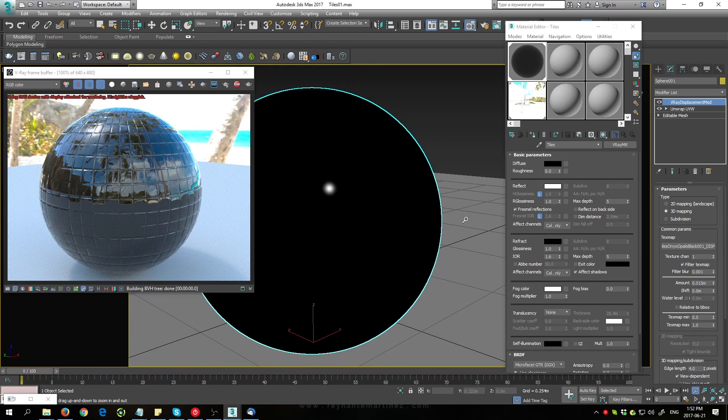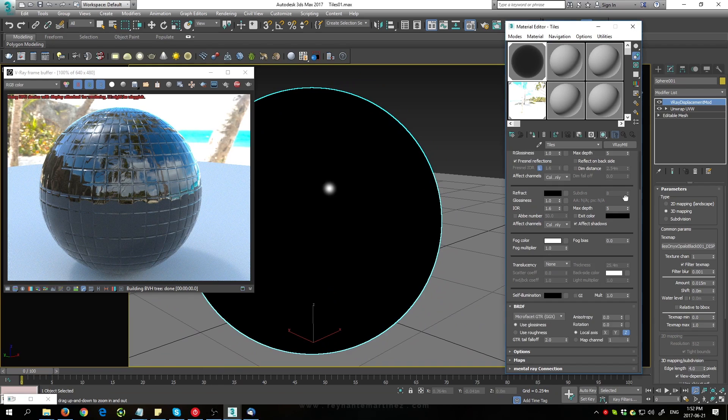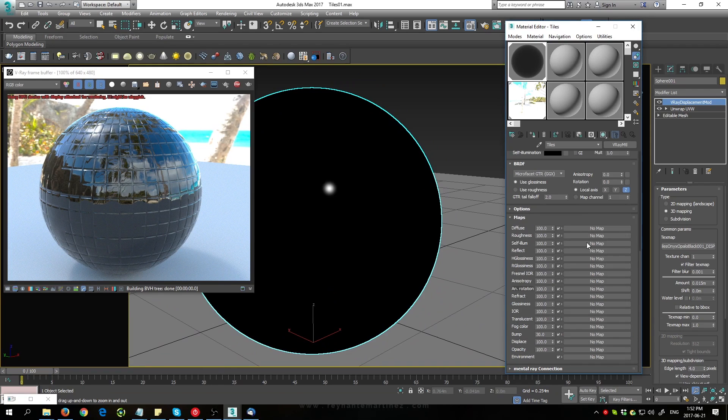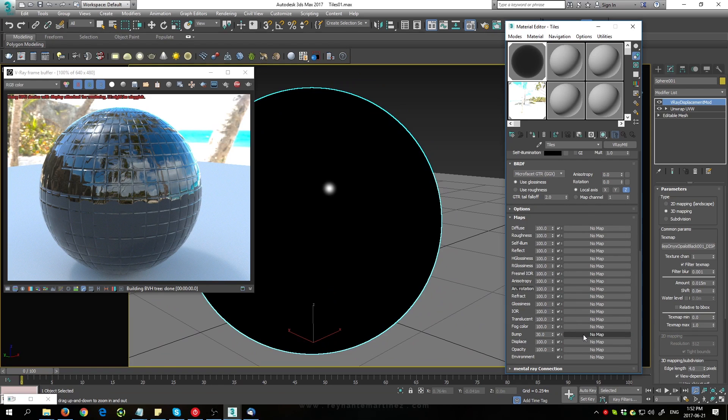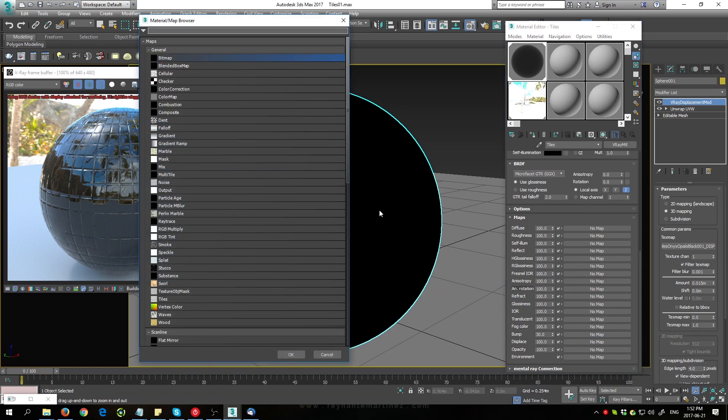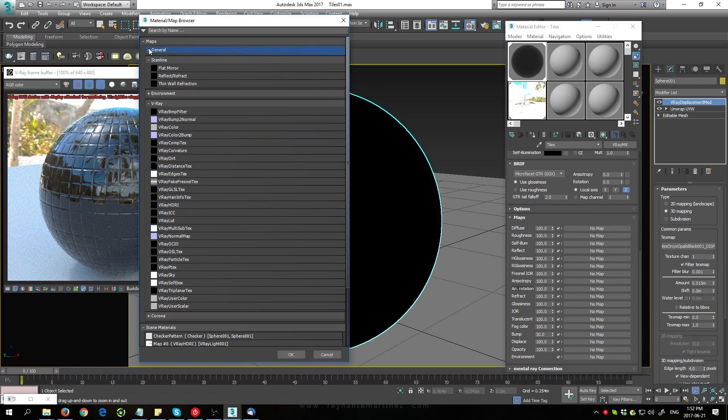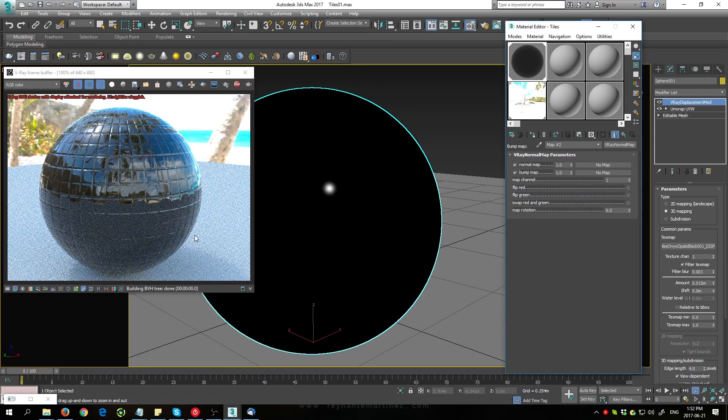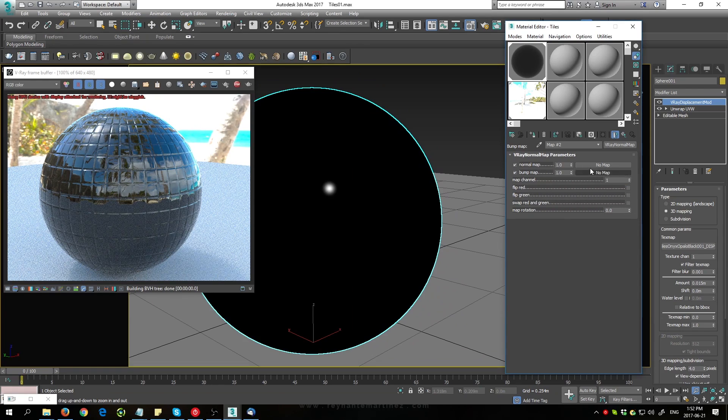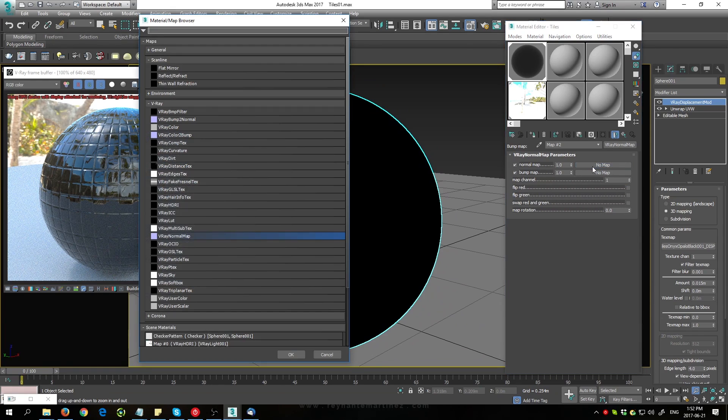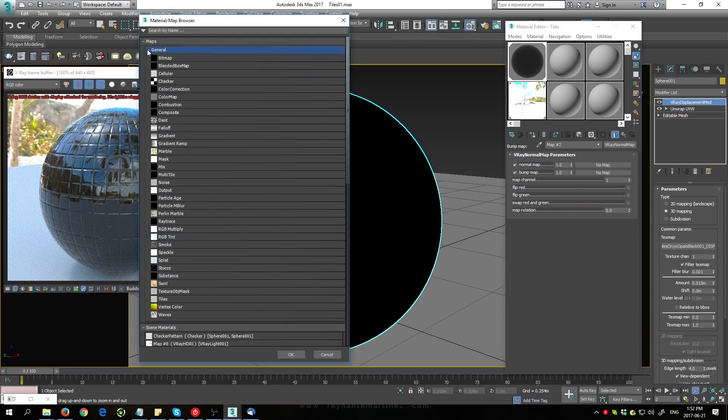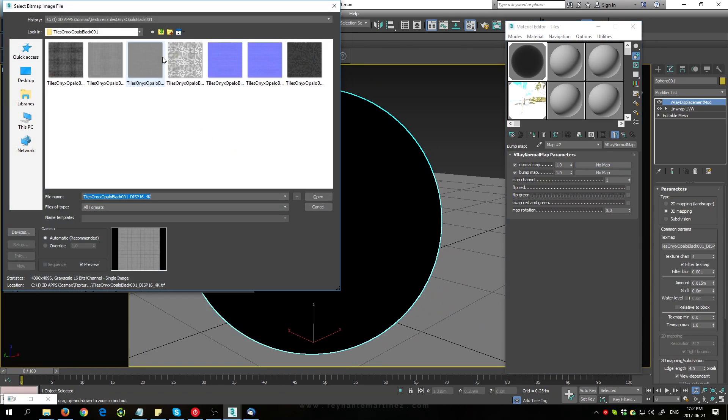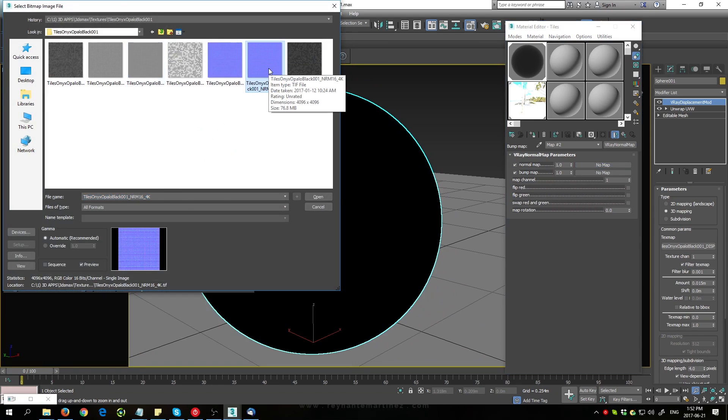Alright, let's load in our other maps now. Going back to the material editor, just expand maps. I'm going to be loading in my normal, so go down here to bump. Make sure to load in the V-Ray normal map. Then under normal map here, load in bitmap. I'm going to be using this 16-bit normal here.